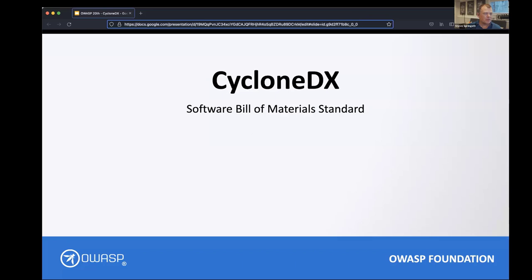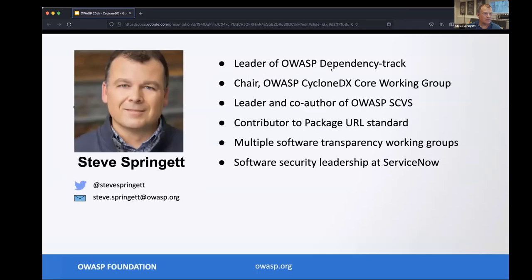A little bit about myself: as Gabriel mentioned, I'm the leader of the Dependency-Track project, which analyzes SBOMs. I'm the co-lead and chair of the CycloneDX core working group. In my day job I do software security architecture at ServiceNow, where I work with about 4,000 developers trying to get them to build more secure and resilient software.